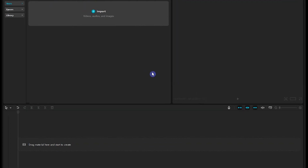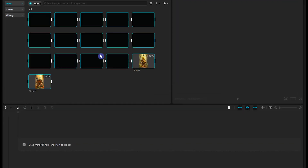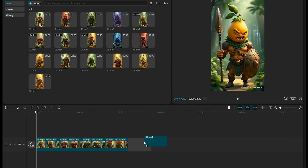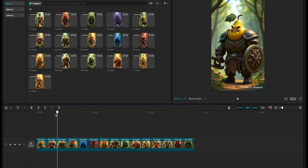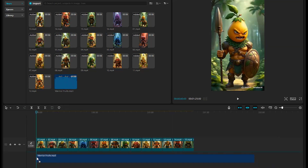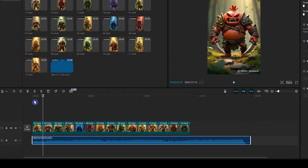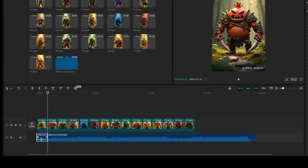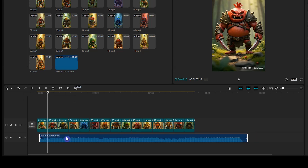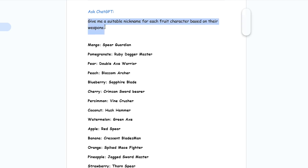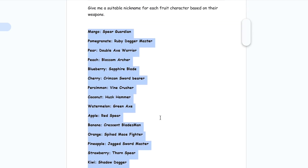I use CapCut to create and edit the final video. Import all parts of your video. Add them to the timeline in the order you want. Import the song. From here, you can change the speed of your video. You can remove the extra part of your song, or add more video parts based on the duration of your song. To make the video more engaging, add text for each part — for example, I asked ChatGPT to give me a proper nickname for each character.